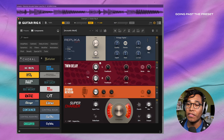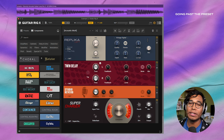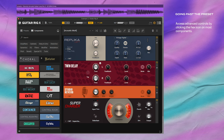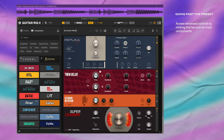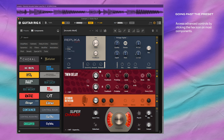Besides trying out different combinations of amps, cabs, and effects, there are two main ways you can dive deeper into Guitar Rig 6 Pro. The first is by clicking the little hex knob on the effects components. Some effects will have more advanced knobs than others. For example, going to the Replica, I'd like to have more stereo width in the panning, and then with Twin Delay, increase the feedback and add more treble to the reverb.